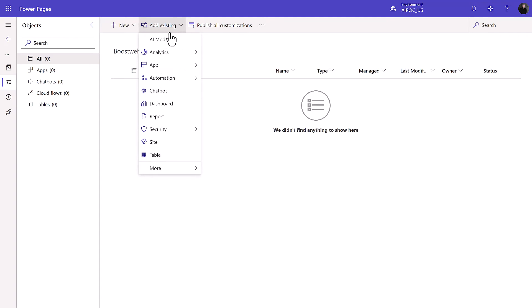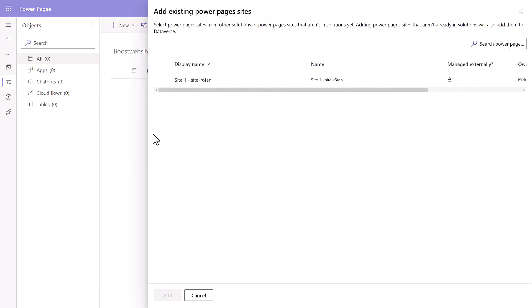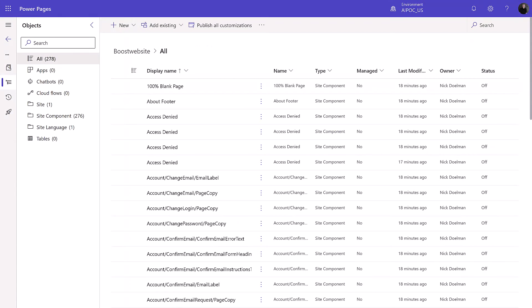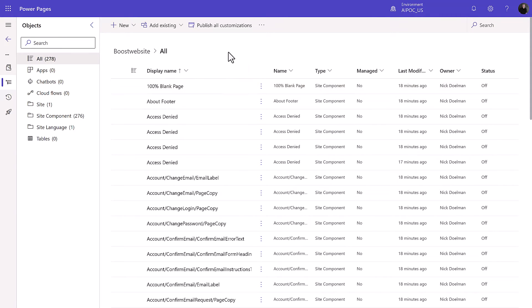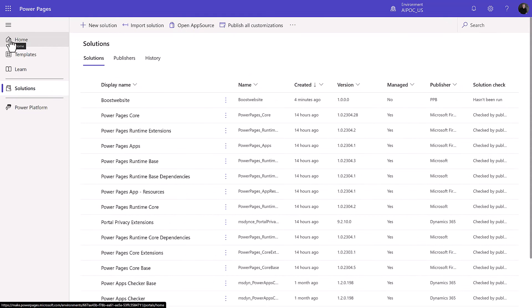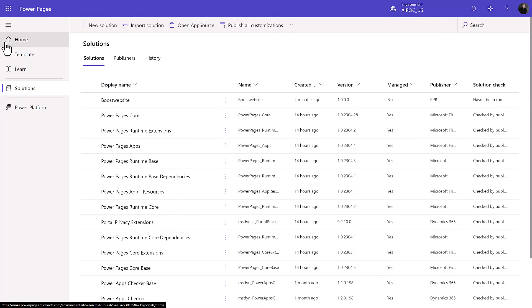And then very much like we would work in Power Apps when we're adding other tables, views and things like that, I'm going to add existing and I'm going to add my site to that solution. So this is a little bit different as opposed to creating the site within the solution. We create it the normal way but then we add that, and now it adds all those components, all our pages and all our other assets into our solution. So how cool is that?